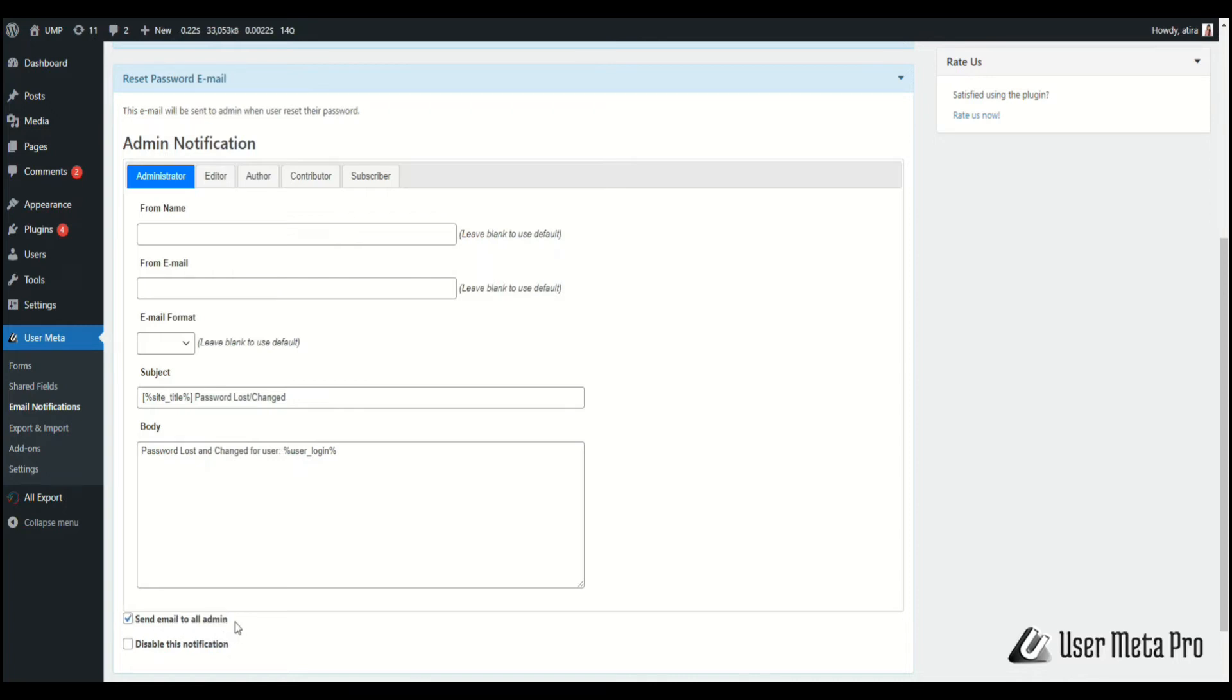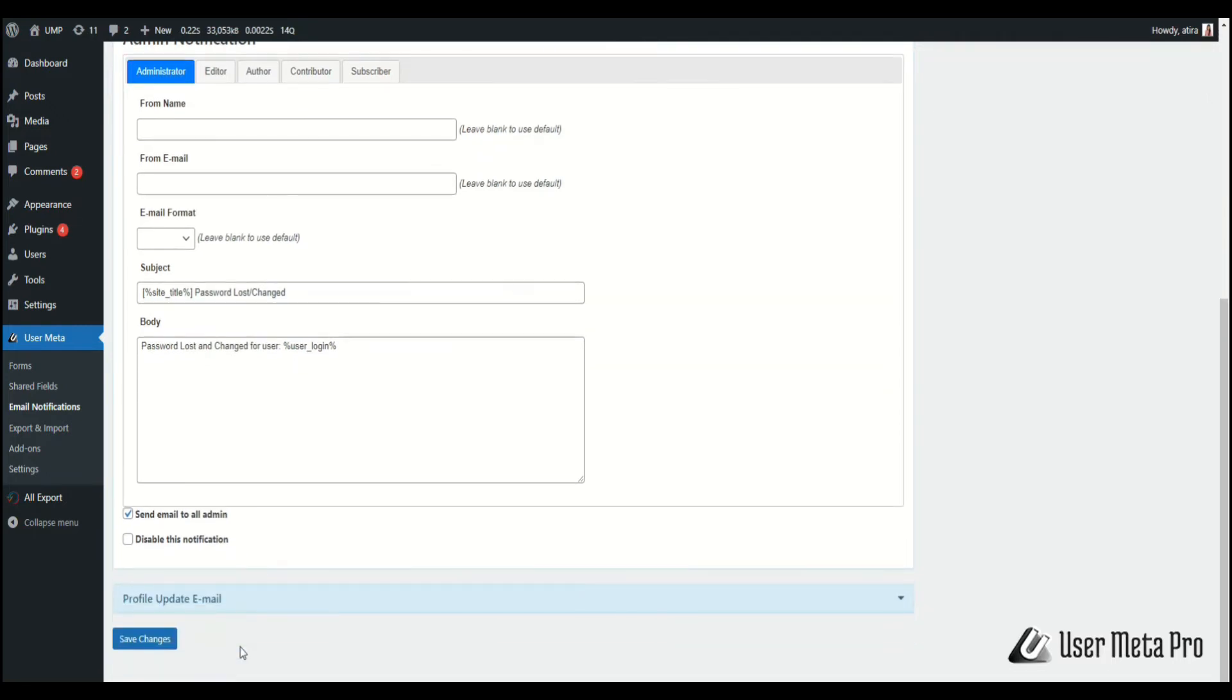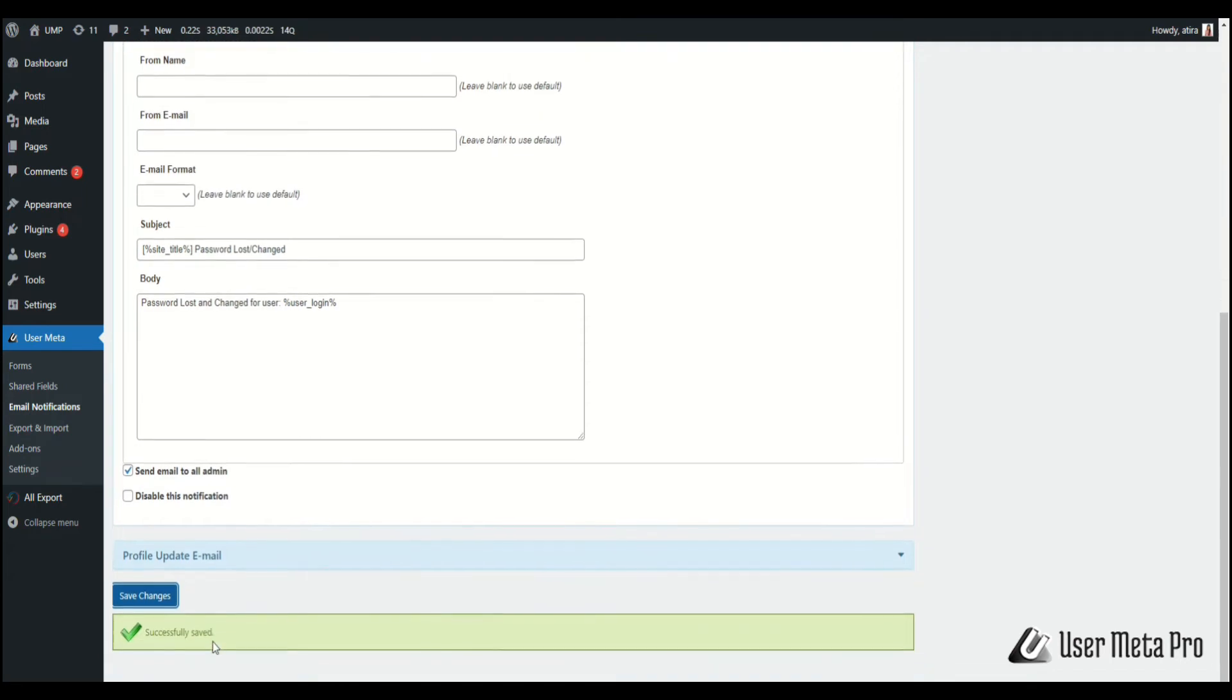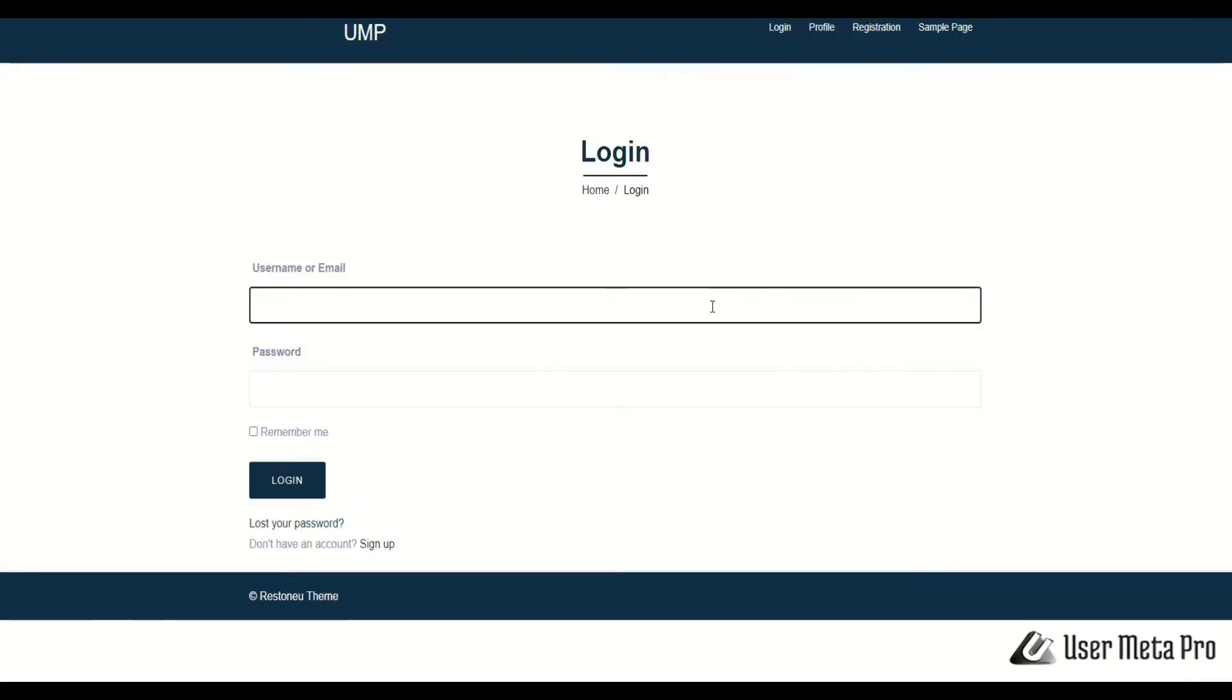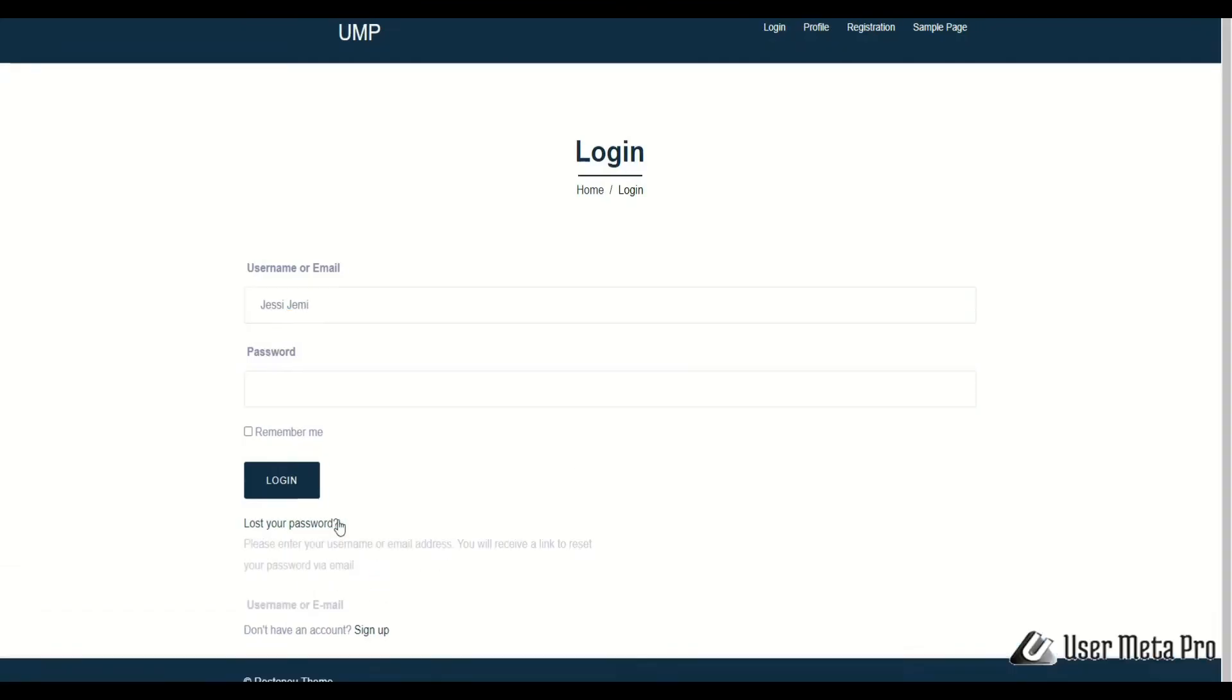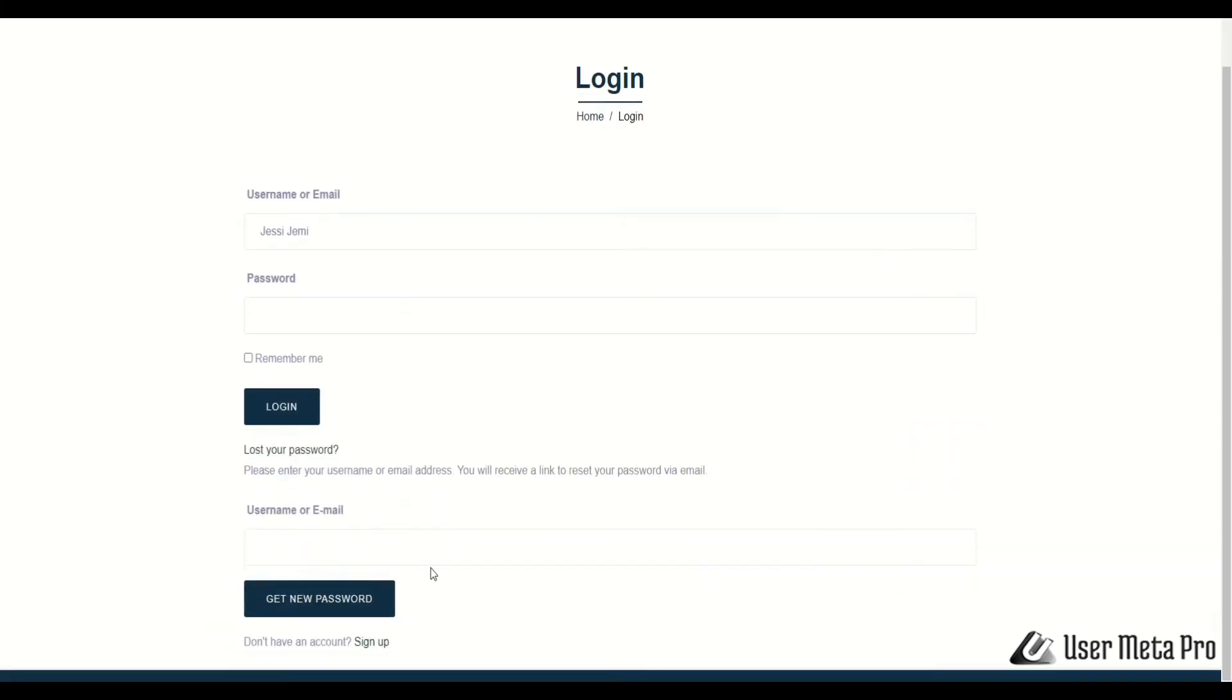If you don't want to send any email to admin, then just check disable this notification. After that, click save changes. Try to reset a user's password and then check email notification.